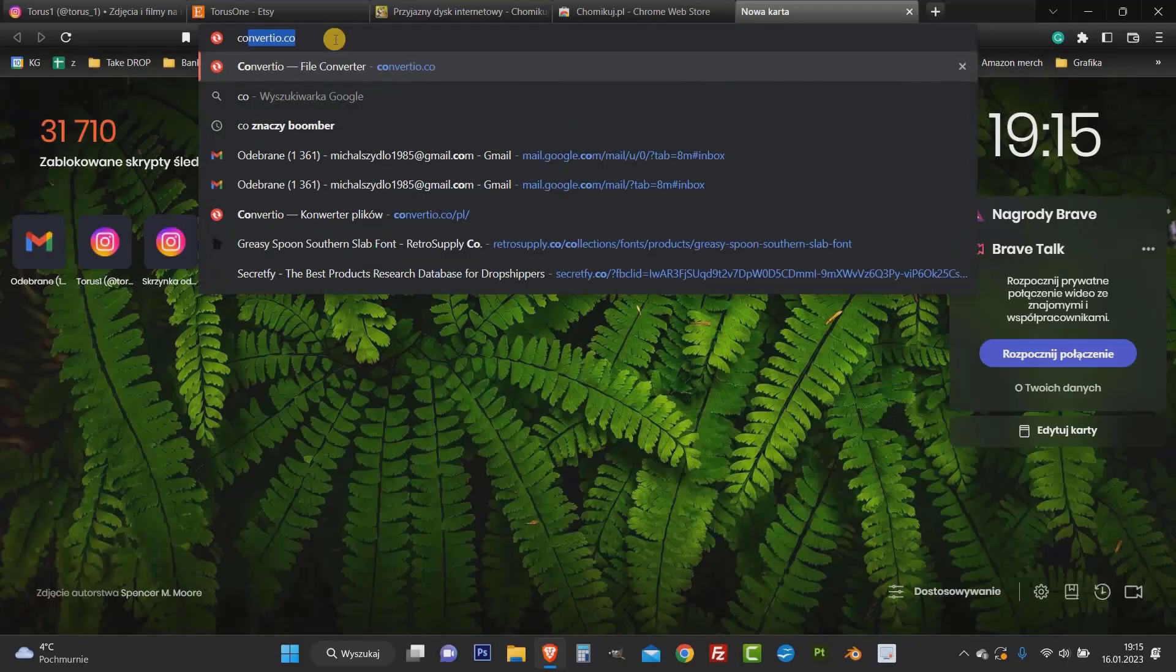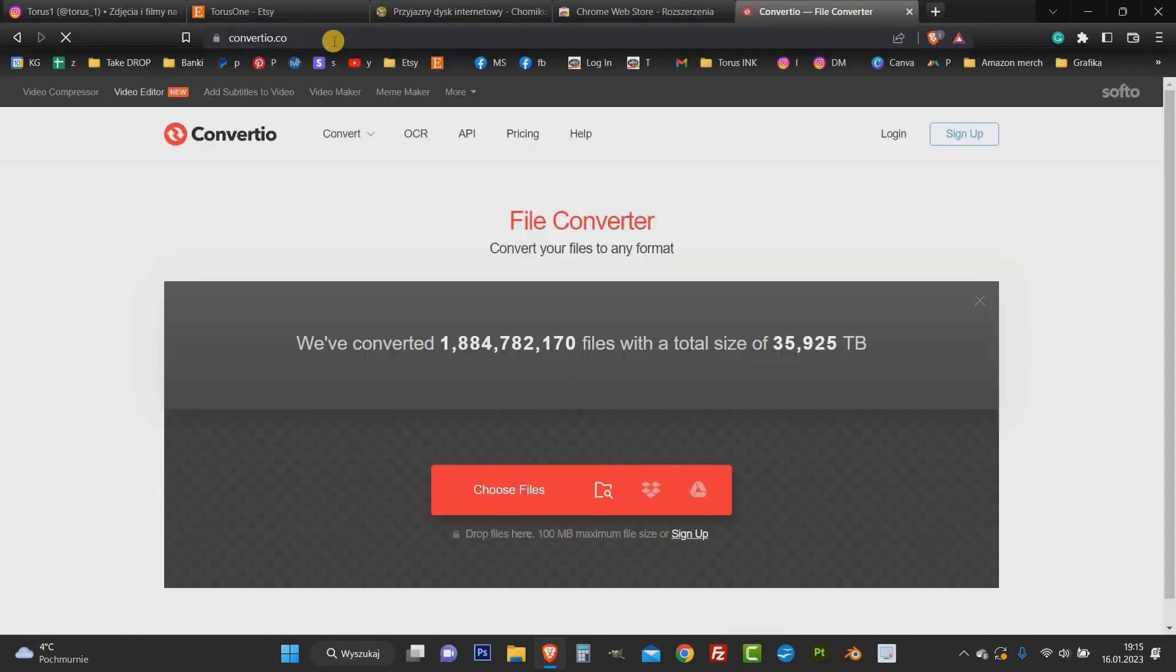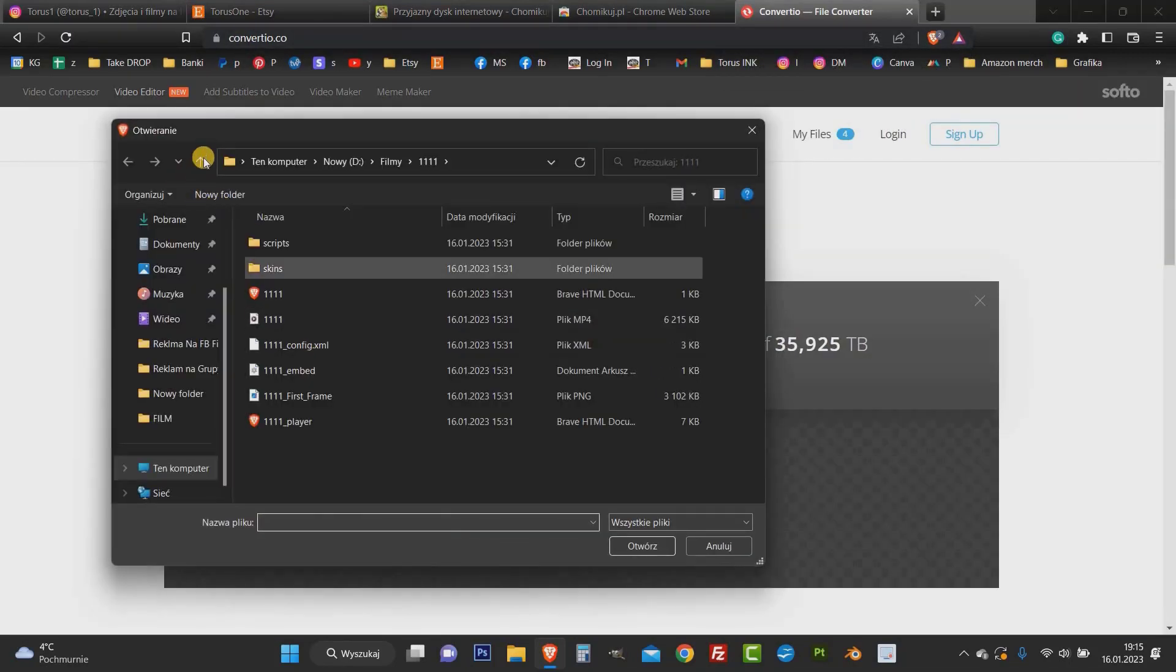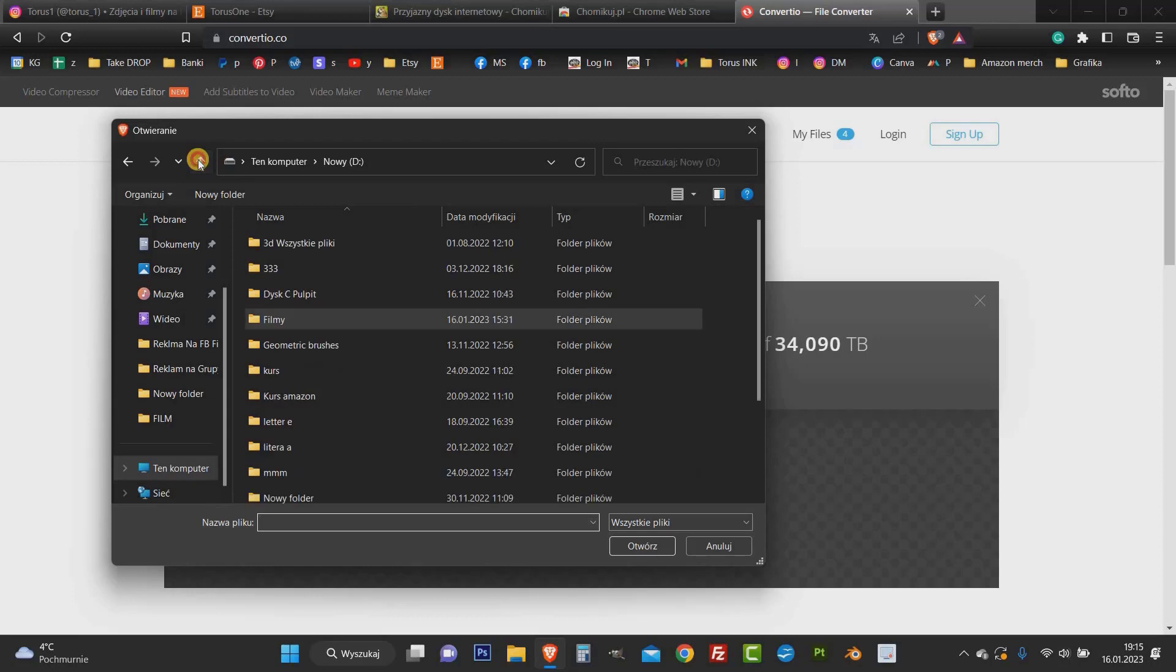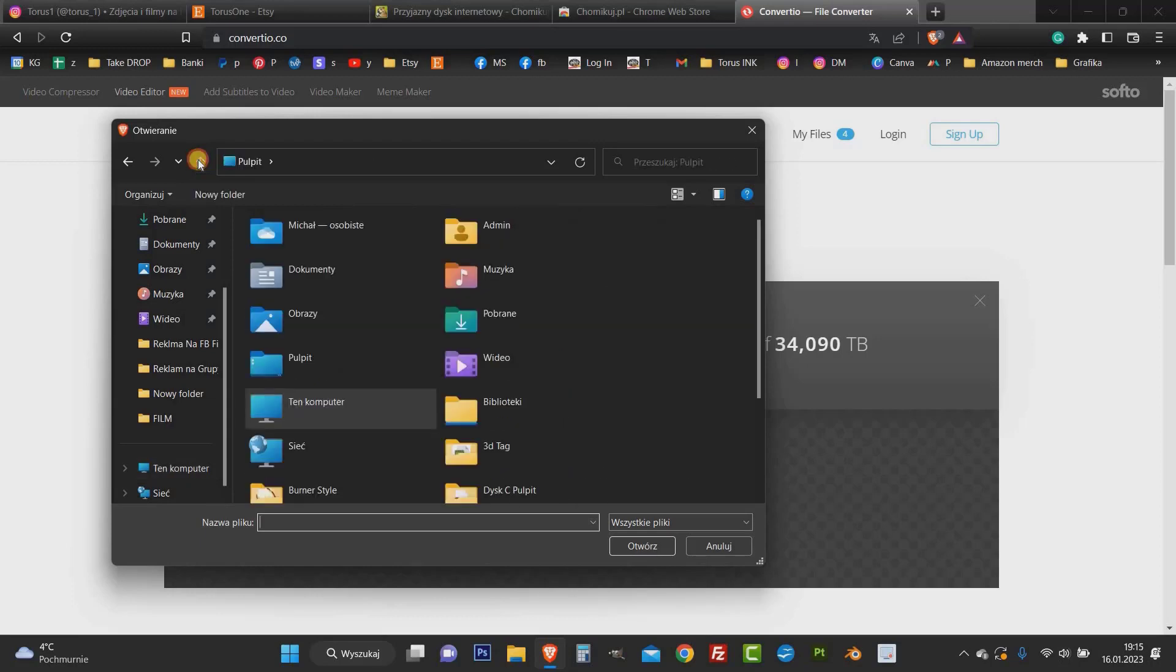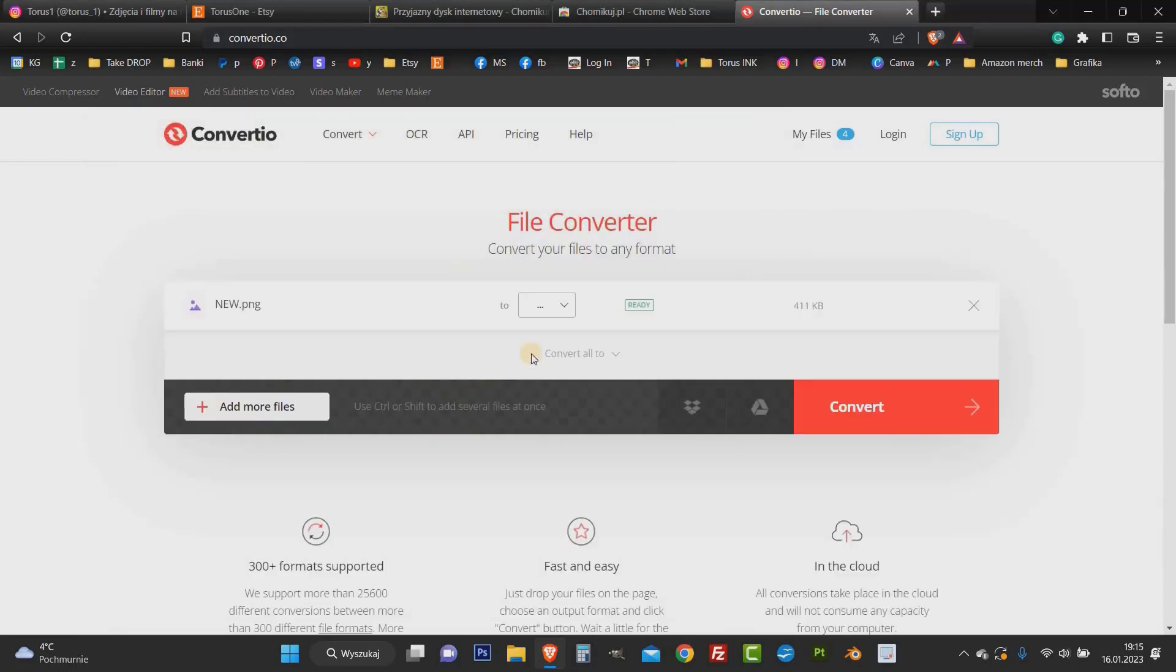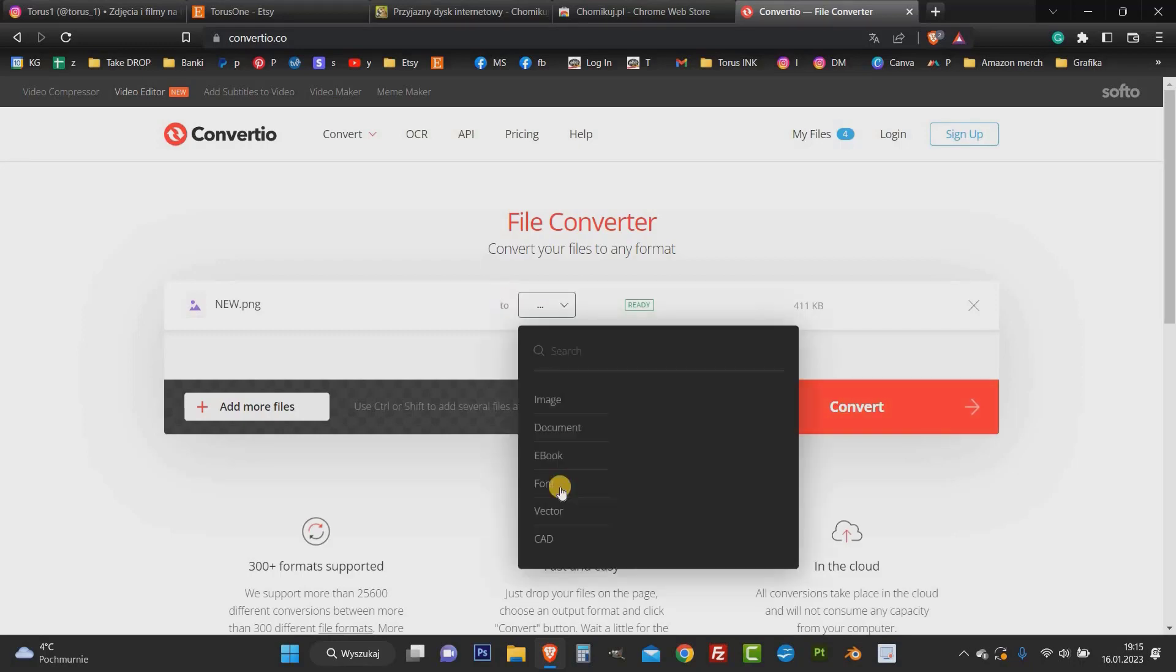Now we need to convert our PNG file to SVG so we can do it completely for free at Convertio.co. Just select the file what you need and choose what format you want to save it.